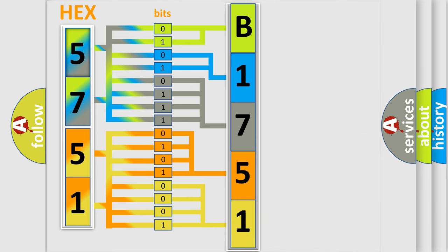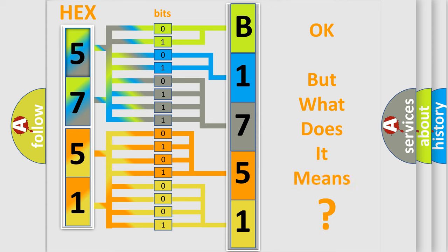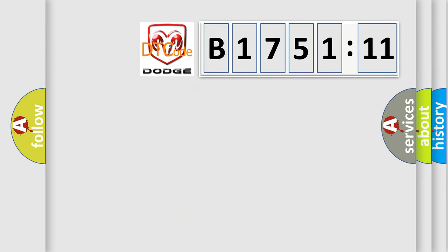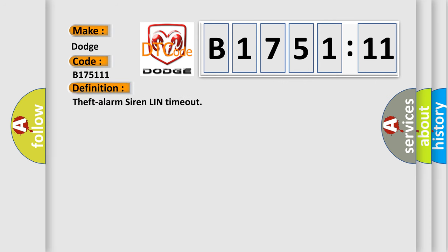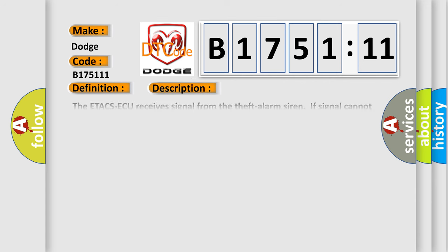We now know in what way the diagnostic tool translates the received information into a more comprehensible format. The number itself does not make sense to us if we cannot assign information about what it actually expresses. So, what does the Diagnostic Trouble Code B175111 interpret specifically for Dodge car manufacturers? The basic definition is Theft Alarm Siren LIN Timeout.